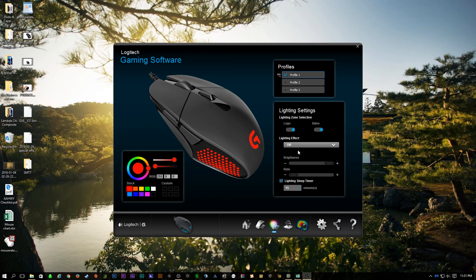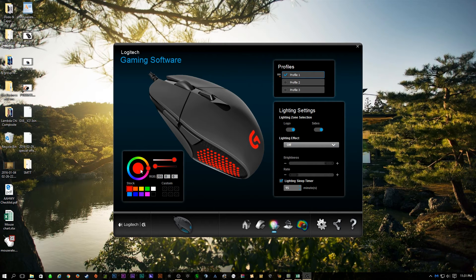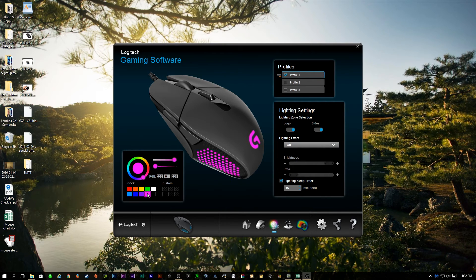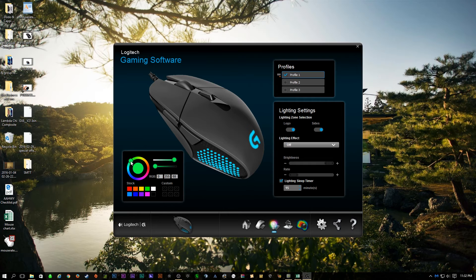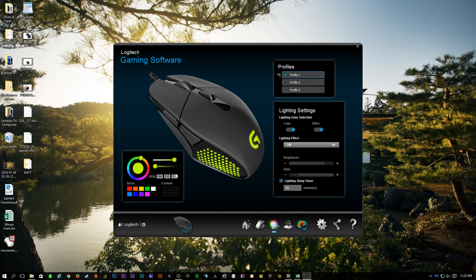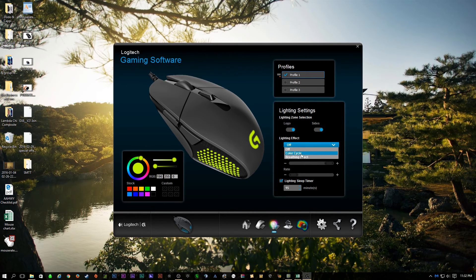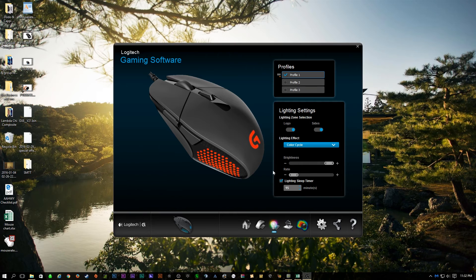So lighting effect off, you can kind of go here and pick a static color of what you would like. So kind of a purplish pink, whatever, or just use the wheel and turn it to your desire to perfectly match your theme or setup. So that's something pretty cool, but I kind of like this color cycle, something that I enjoy.